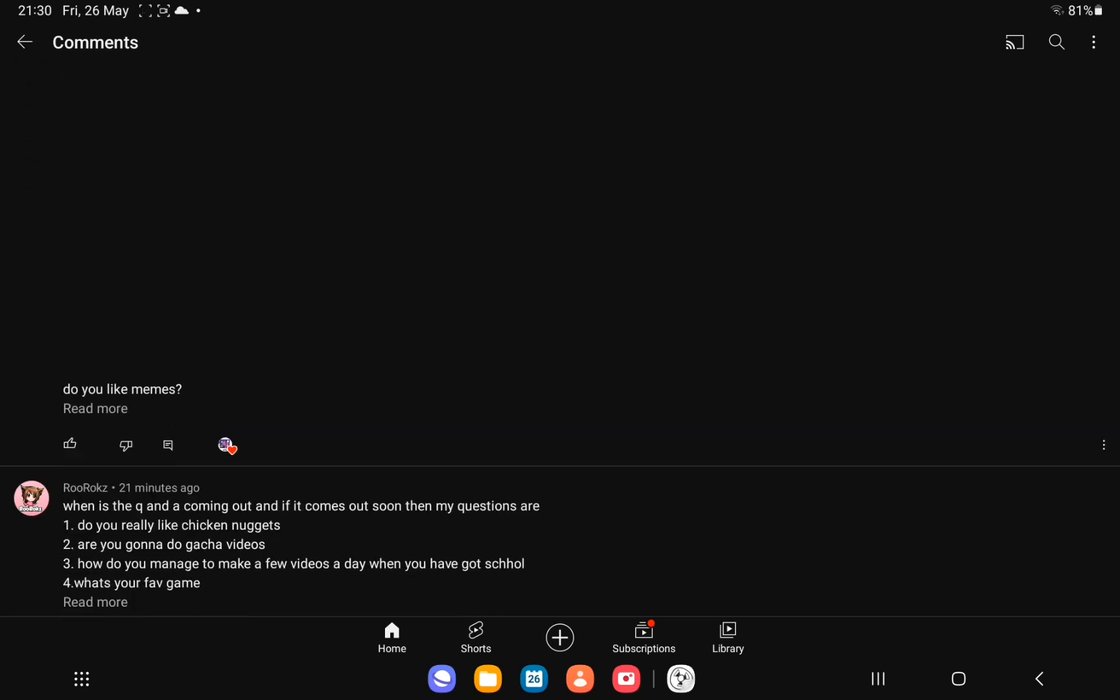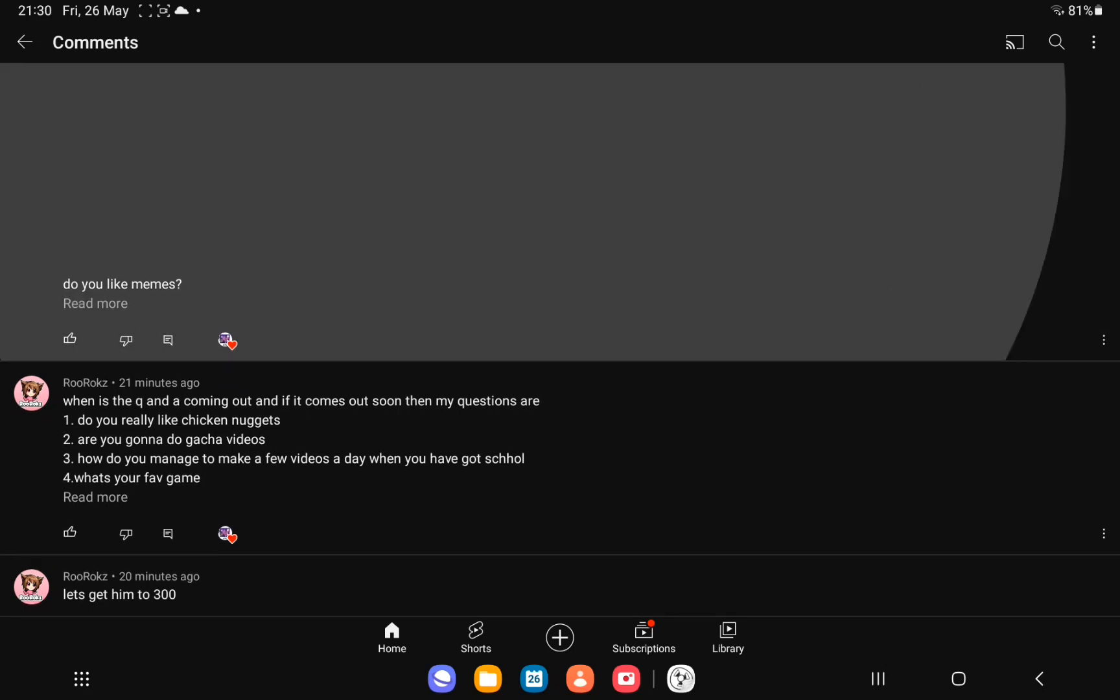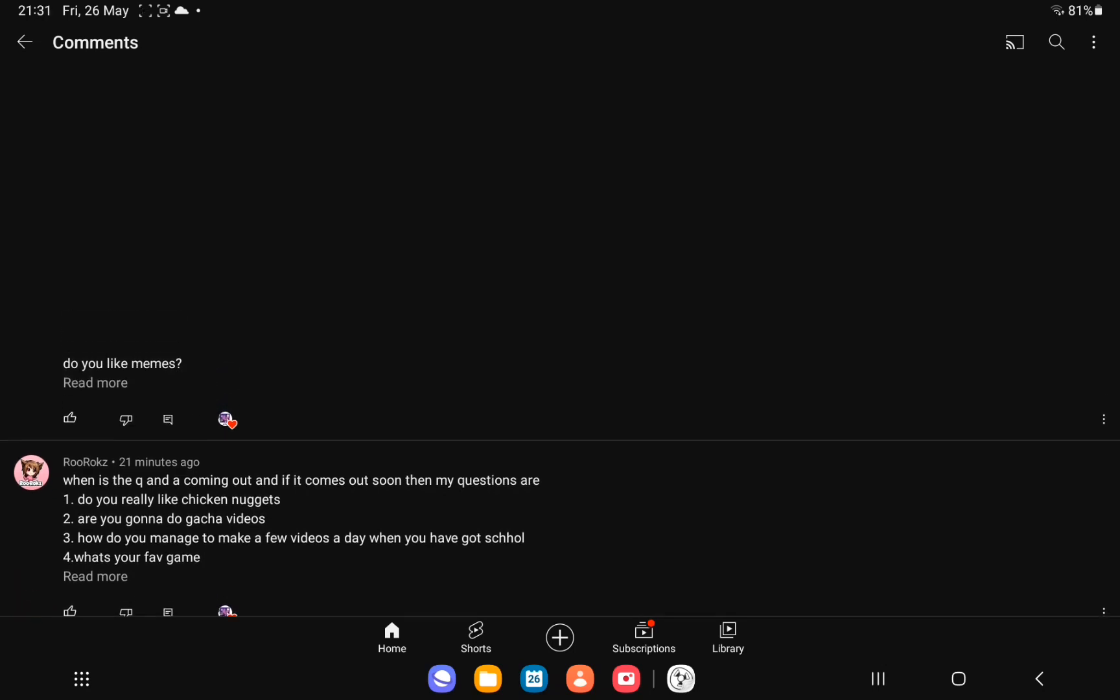The first question is, do you like memes? I do. Yeah, you do like memes. I love memes. They're amazing.